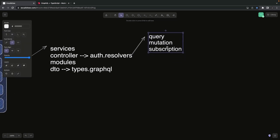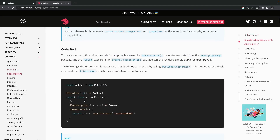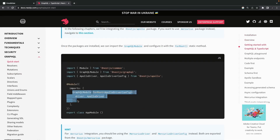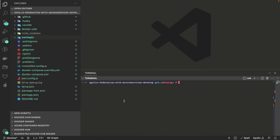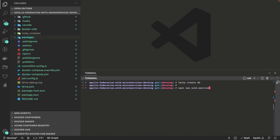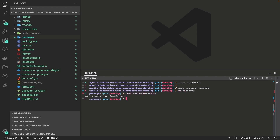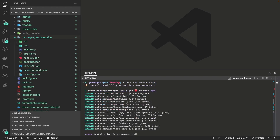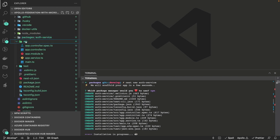Inside resolvers we write queries, mutations, and subscriptions. This is how GraphQL works — in the definition of your APIs it exposes all three things. A subscription is where you subscribe to a data change and the server keeps sending you events when the data changes. This is how we initialize the module: GraphQL module dot forRoot. We have three services currently; the package is empty. We'll add them using: nest new auth-service, nest new booking-service, and nest new home-service.